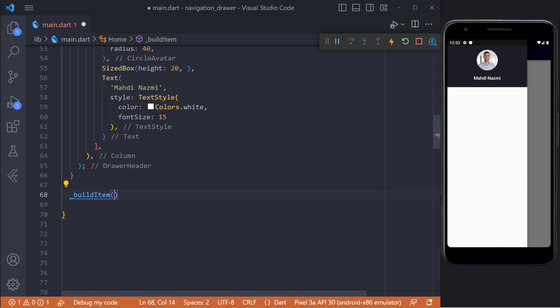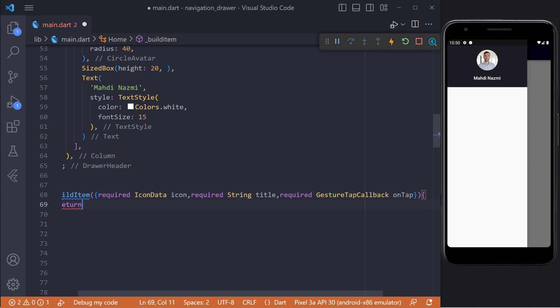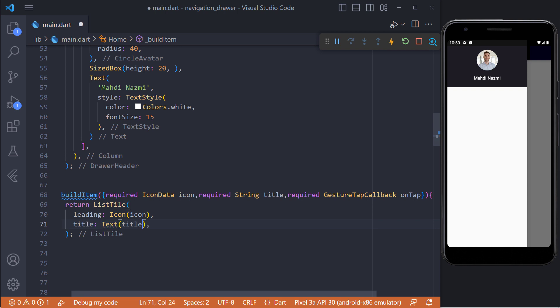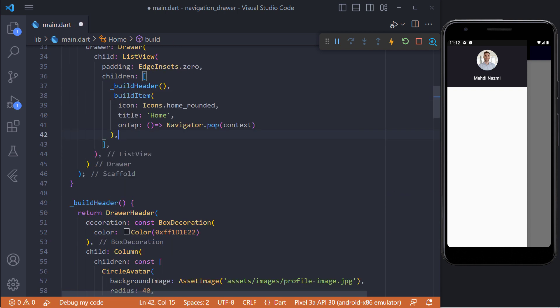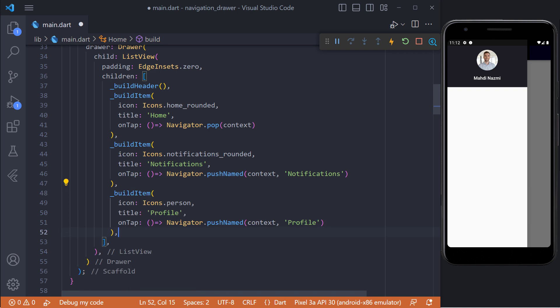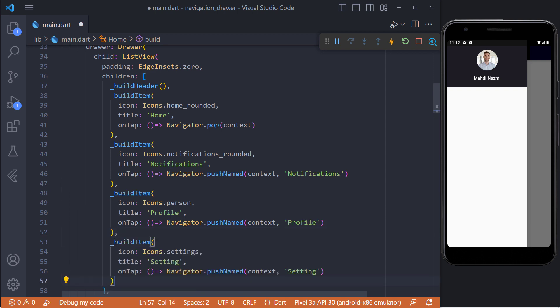Now we add the menu items by using list tile widget. Each item is created in a similar way. So for clean coding we create a method called buildItem with icon, title, and on tap parameters which we use on tap to navigate to another page or any other action. Now we can use this function and add more menu items.